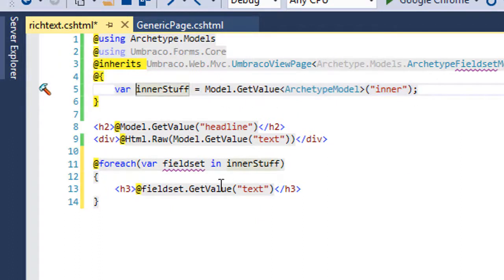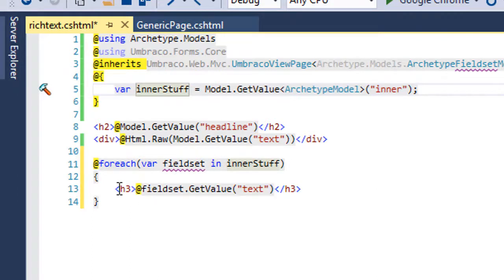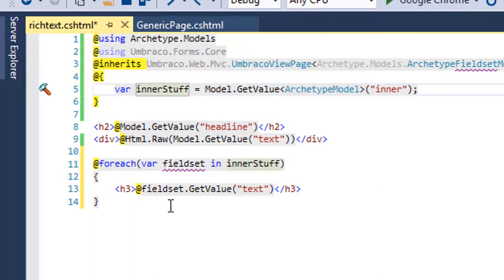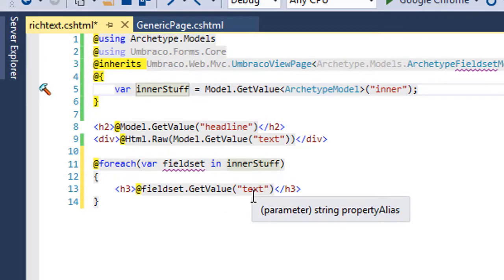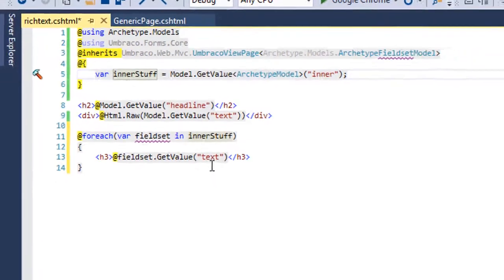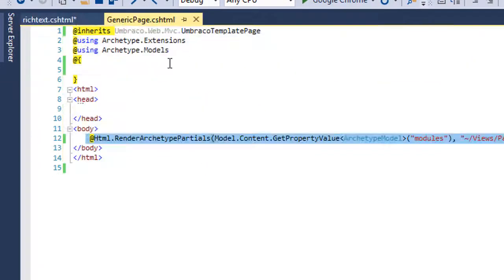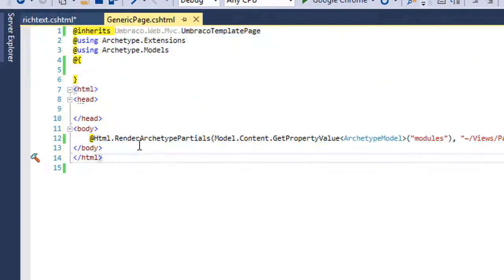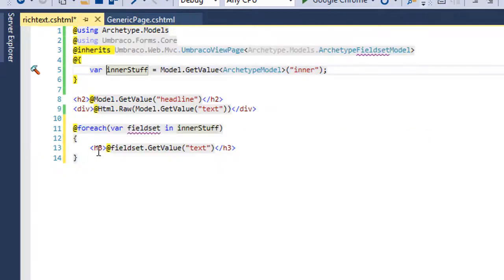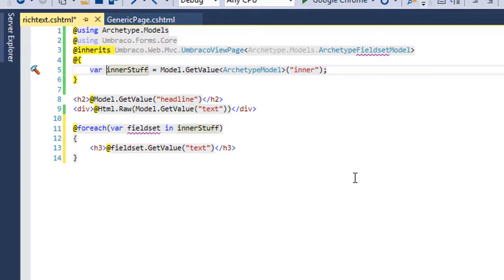So this right here represents that nested archetype. And what we're going to simply do is loop through that, and for each one of these field sets that it encounters, show that simple one property that is called text. If you want to get really fancy, you can actually use render archetype partials in place of this foreach loop if you'd want to, so long as you have a partial that maps to that field set alias.